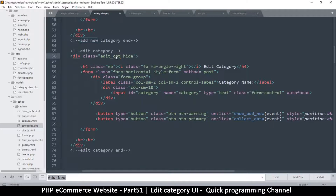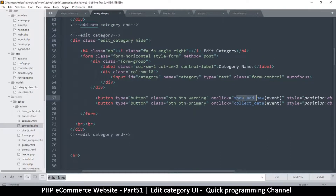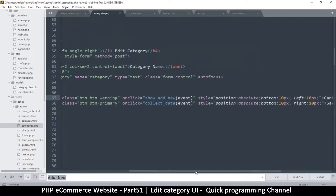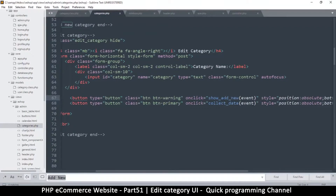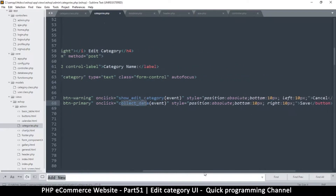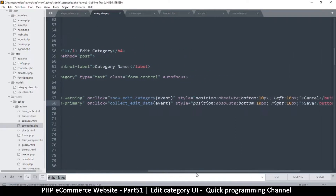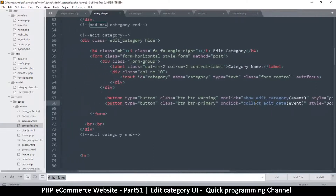Let's be more specific — 'edit category' like that. On the button here, instead of 'show add new' we're going to say 'show edit category.' Then we have 'collect data' — we should be more specific, so I'll change this to 'collect edit data' just so it's different from the other one. That should do it — category name looks pretty good.